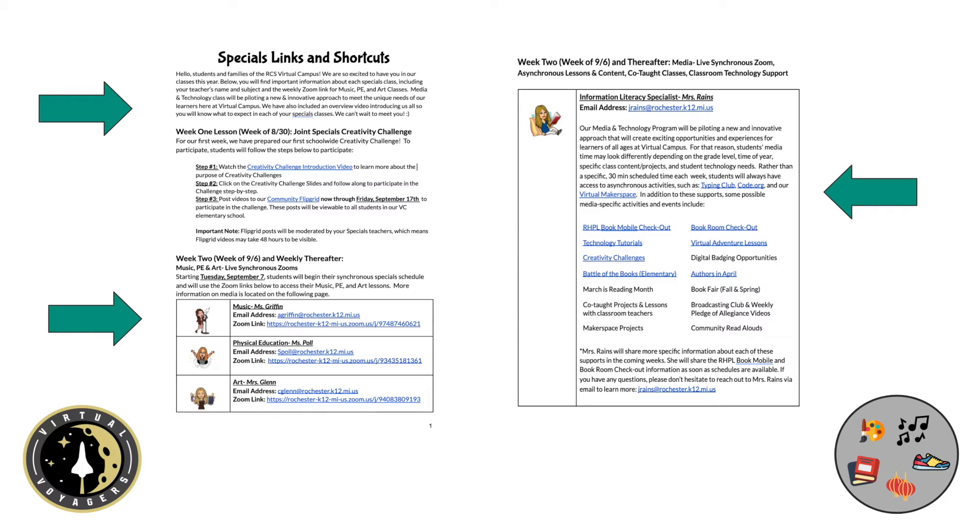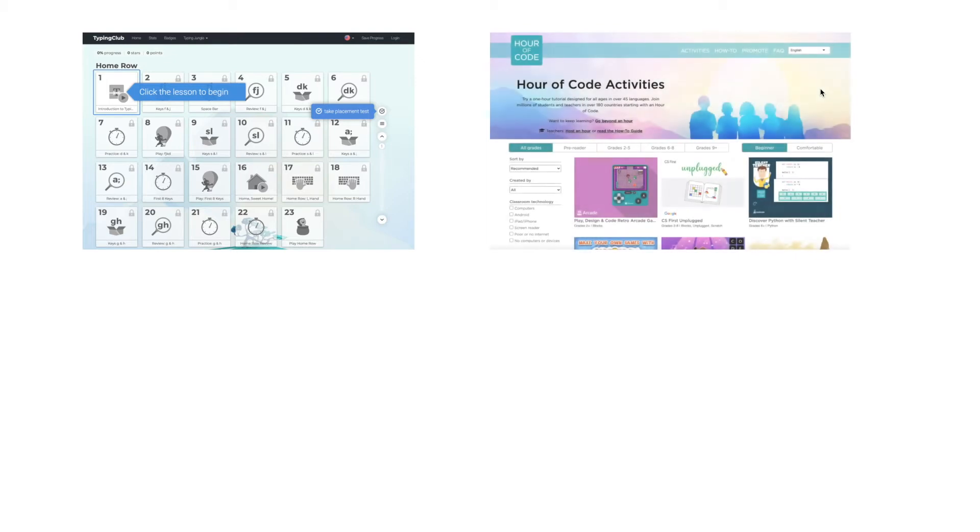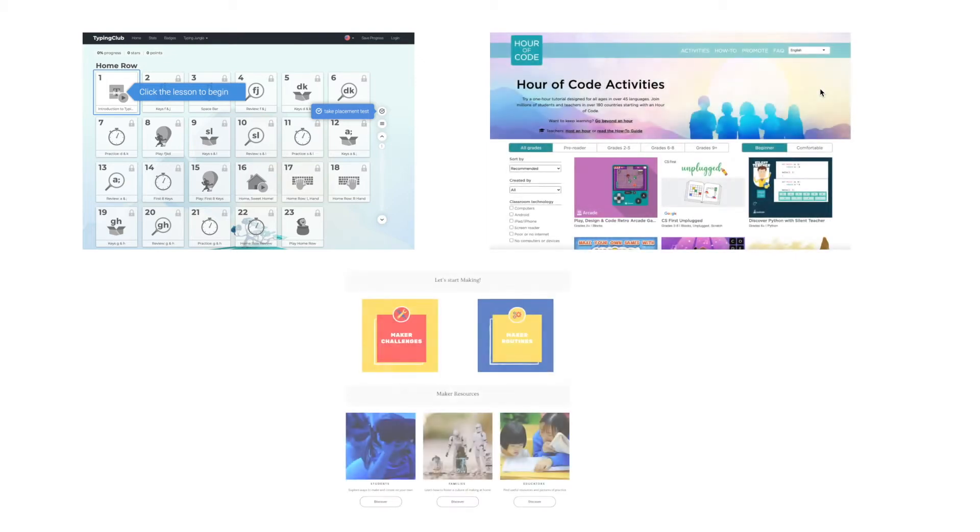Rather than a specific 30-minute scheduled time each week, students will always have access to asynchronous activities such as typing club, code.org, and our virtual makerspace, to name a few.